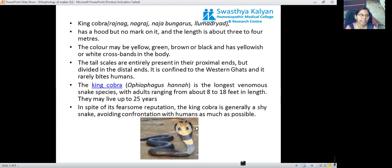The second species is King Cobra, also called Rajnag, Nagraj, Ophiophagus hannah, or Lammadyas. It has a hood but no spectacle mark on it — the main differentiating feature between the cobra and king cobra is that the spectacle mark is present on the cobra and absent on the king cobra. Its length is about 3 to 4 meters. The color may be yellow, green, brown, or black, with yellowish or white crossbands on the body. The pale scales are entire proximally but divided at the distal ends.